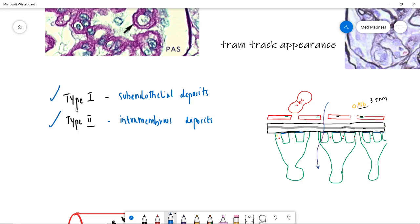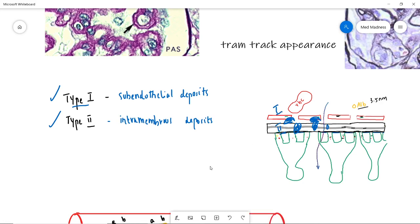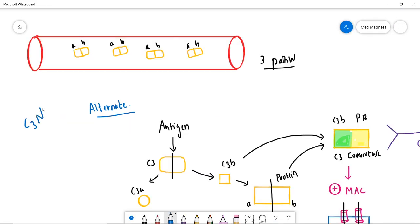There are two types of MPGN. In Type 1 there are sub-endothelial deposits, and in Type 2 there are intramembranous deposits. In Type 2, one important additional point: we have C3 nephritic factor that is increased in the blood. To understand this you need a basic idea about the complement system. Complements are proteins secreted by the liver that participate in innate immunity. One pathway is the alternate pathway, where no antibodies are needed to activate the complement.